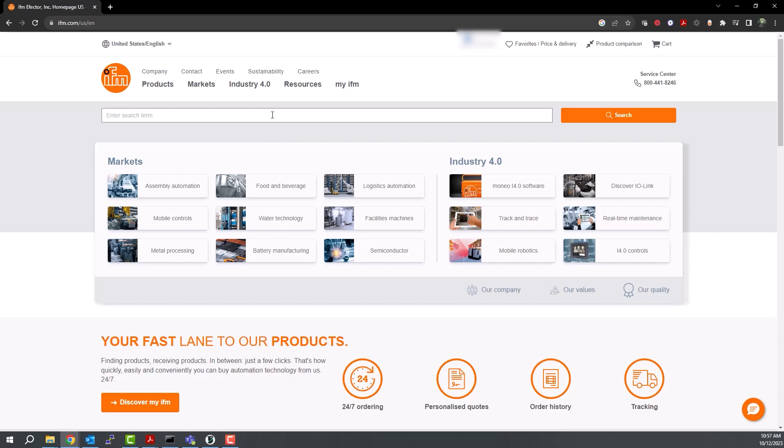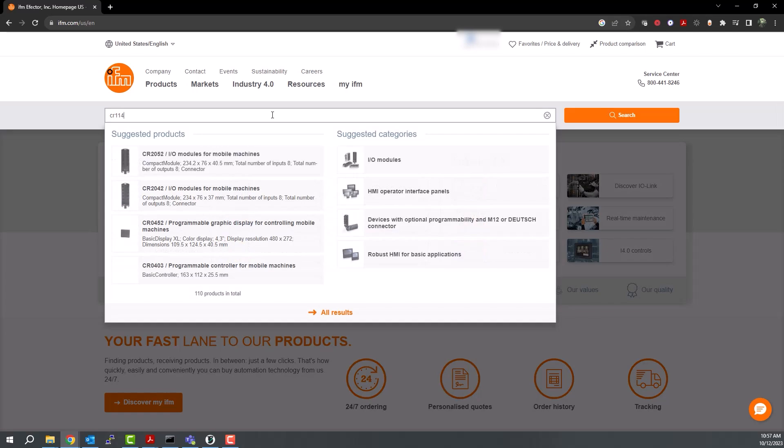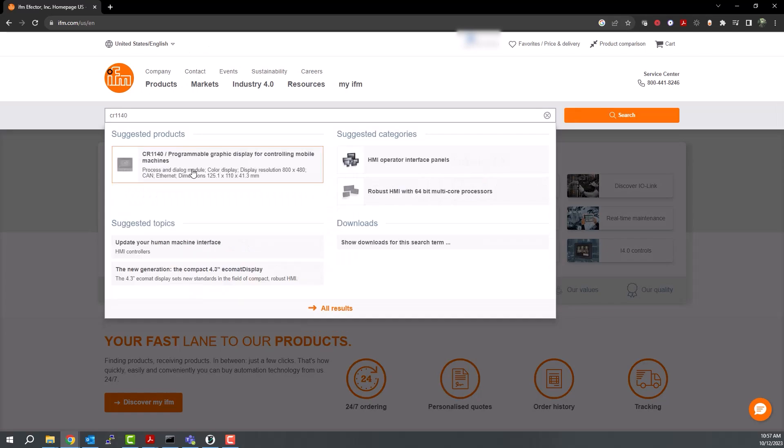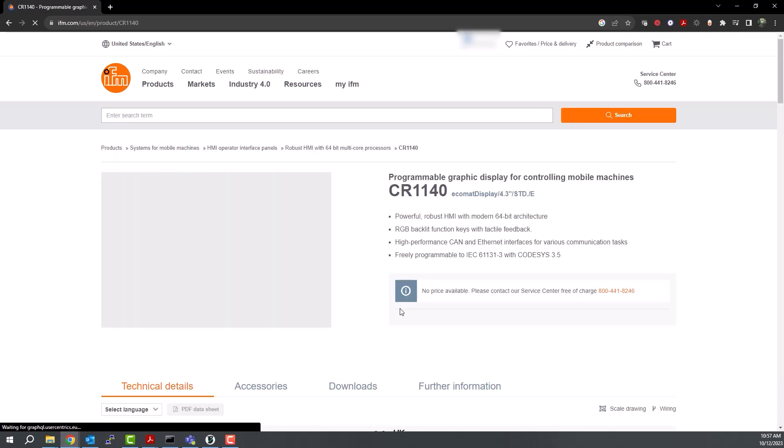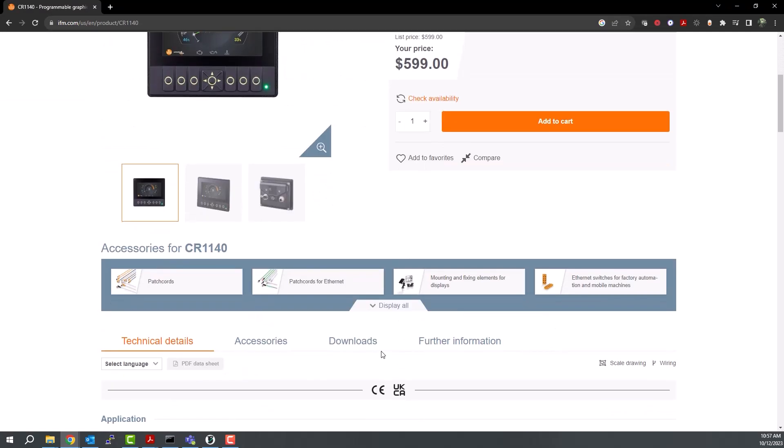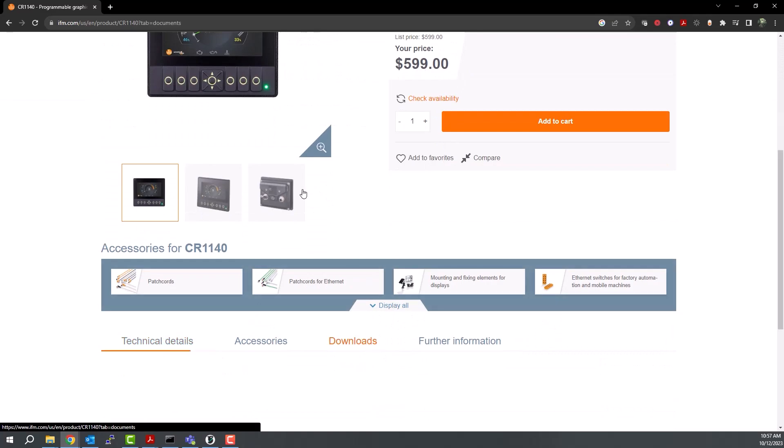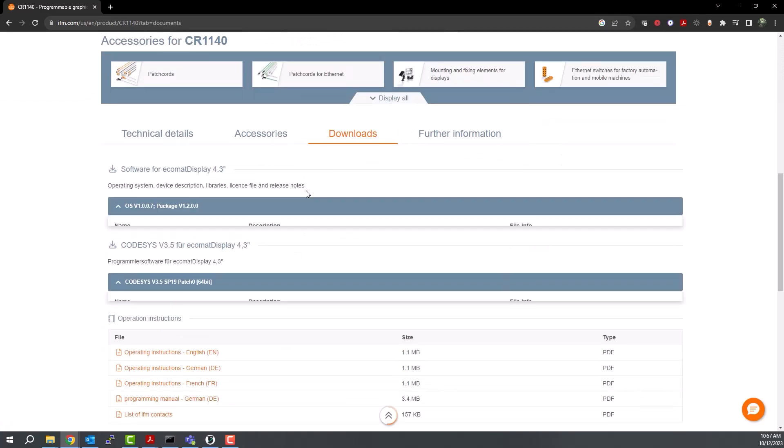In this video, we are using the CR1140, which is the 4.3-inch display. Click on the device to view the product page and then scroll down to the Downloads tab.